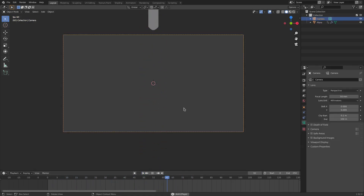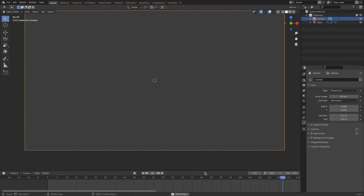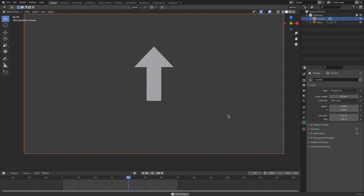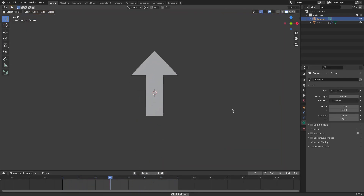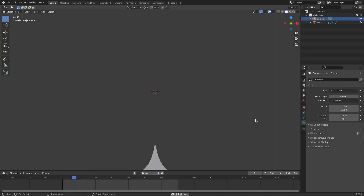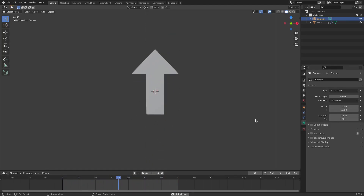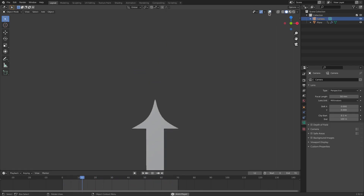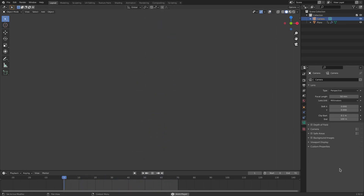That's it! This does loop — set your end frame to around 70 for the loop. That's our looping arrow motion graphic animation. Hope you enjoyed today's tutorial — I'll see you in the next one!